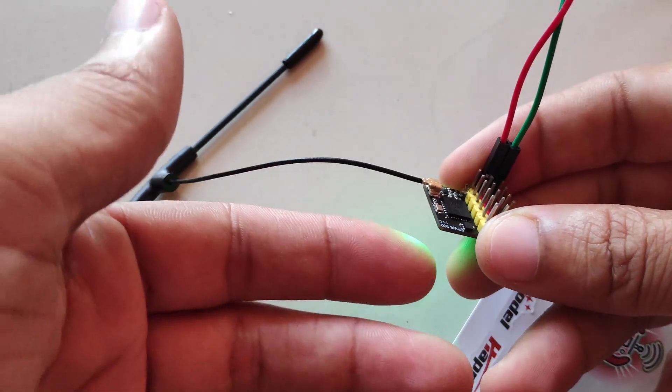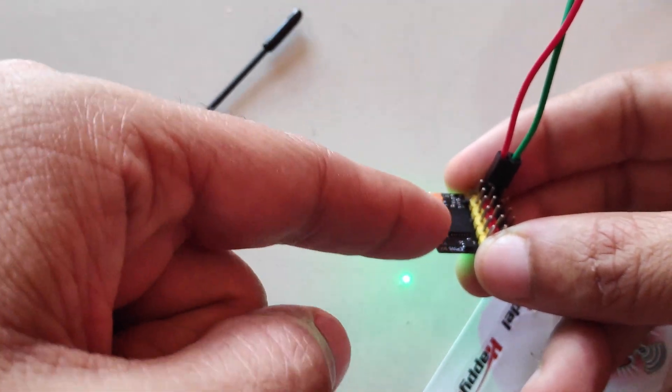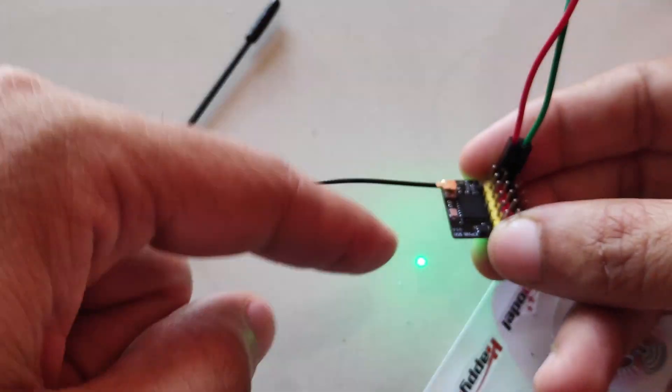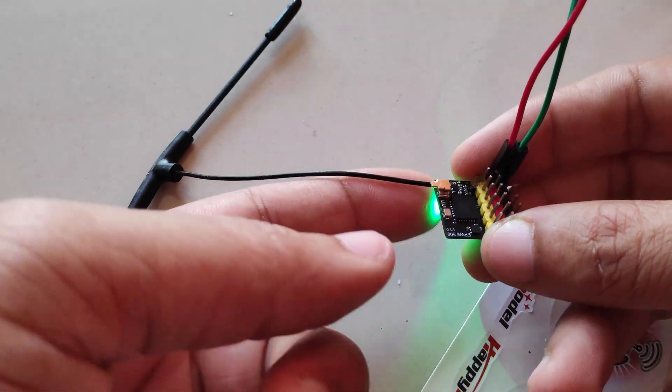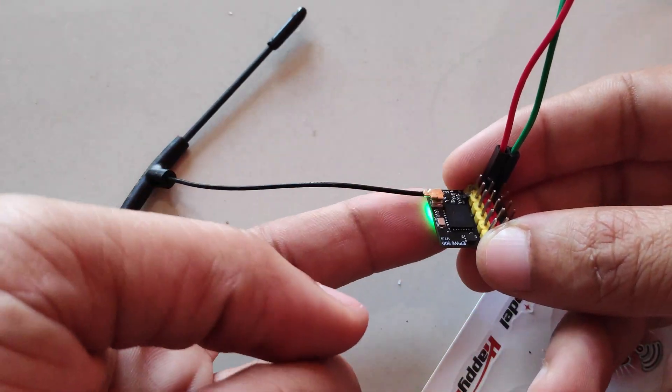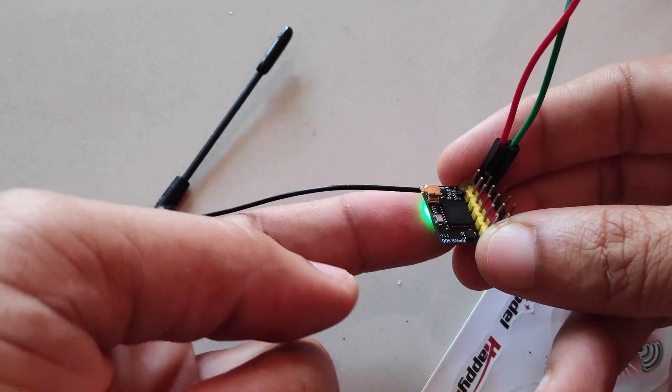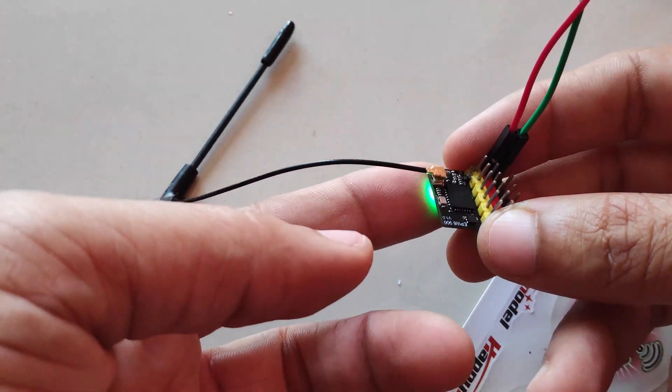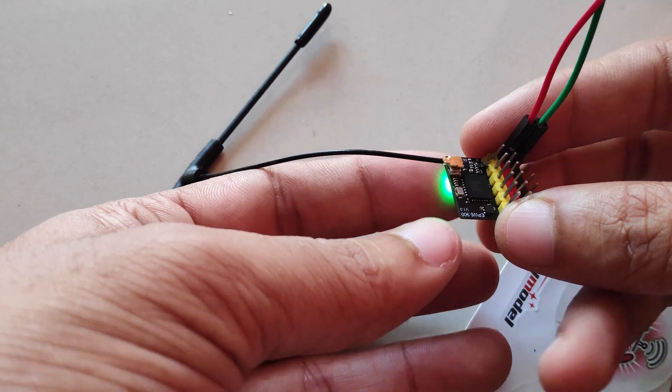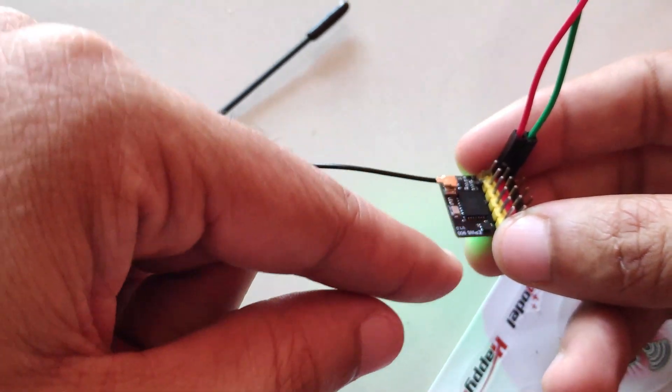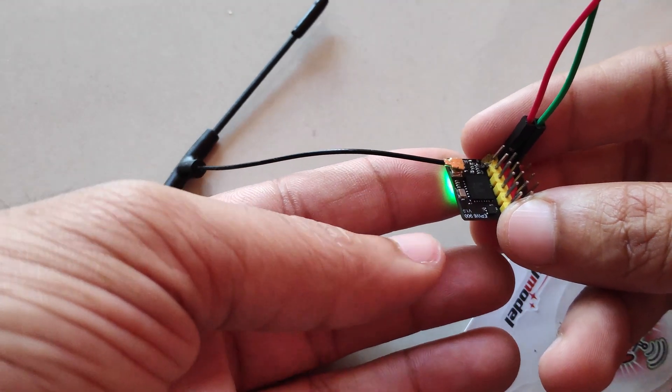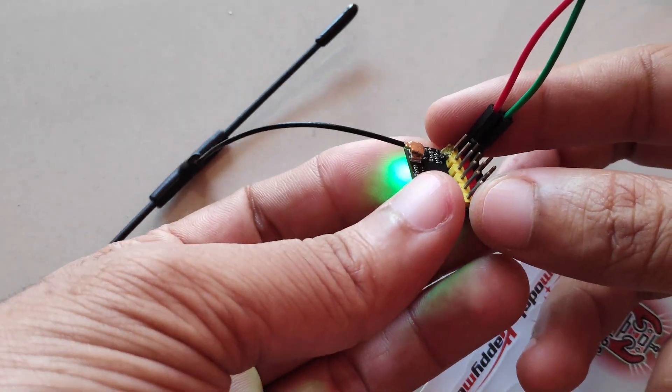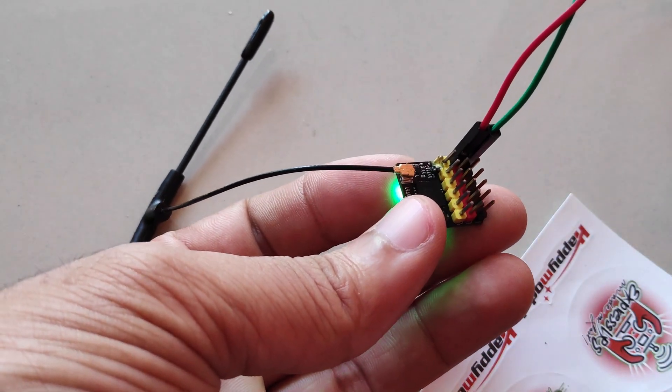So I contacted Happy Model earlier because I had the same problem with the previous receiver. So they sent me a replacement, which is this one, and even this has the same problem. It has a solid green light all the time, so it's stuck in bootloader mode. And Happy Model says that they have flashed the PWM firmware on the receiver and it should be working, but it does not.